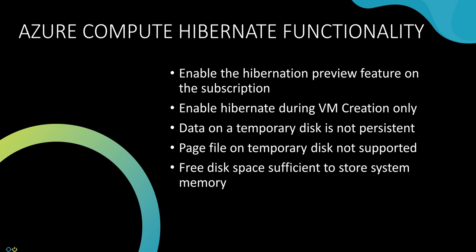Finally, during the hibernation process, the memory contents is stored on the OS disk. The OS disk needs sufficient room to write the contents of the memory. For example, if the VM had 16 gigabytes of RAM, there would need to be 16 gigabytes of free space on the hard drive to write the contents of the memory.